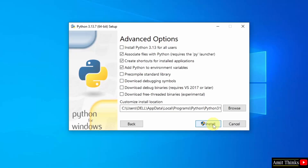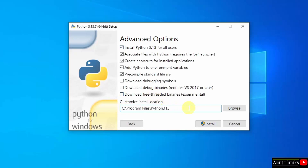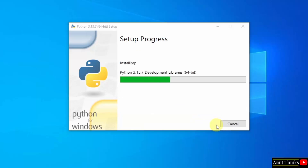Click Next. Advanced options are shown. Select Install Python for all users. Python will get installed in the following location — not a problem. Click Install. Now Python will get installed. Let's wait.